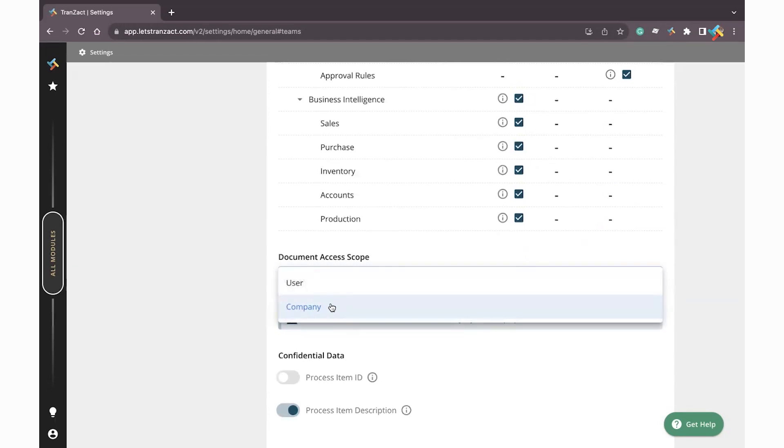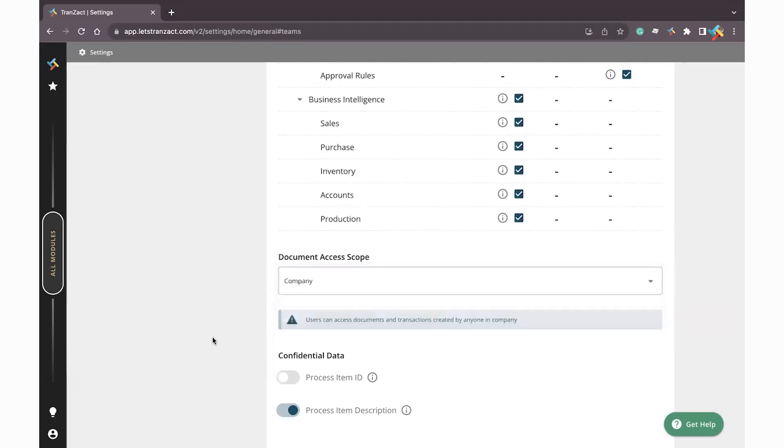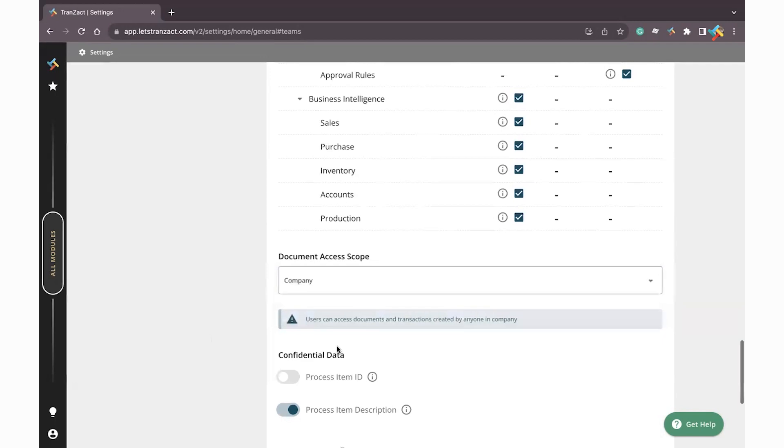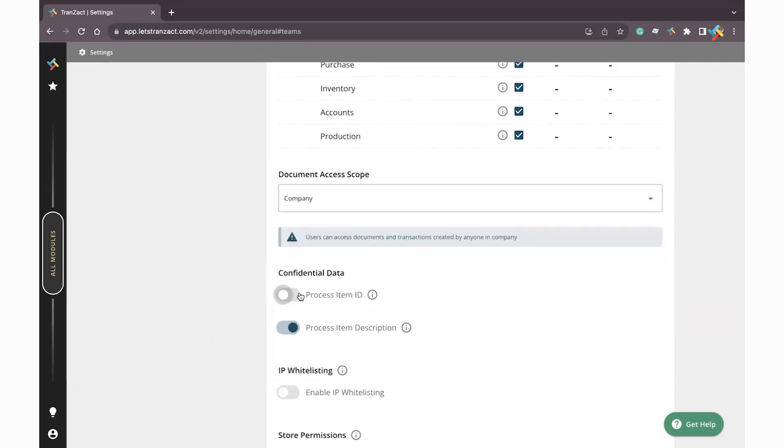If user level is selected, suppose they are creating the document, only they will be able to see that. Other persons, other team members will not be able to see that, neither they will be able to see any another team member's document. This is mainly used in the sales.